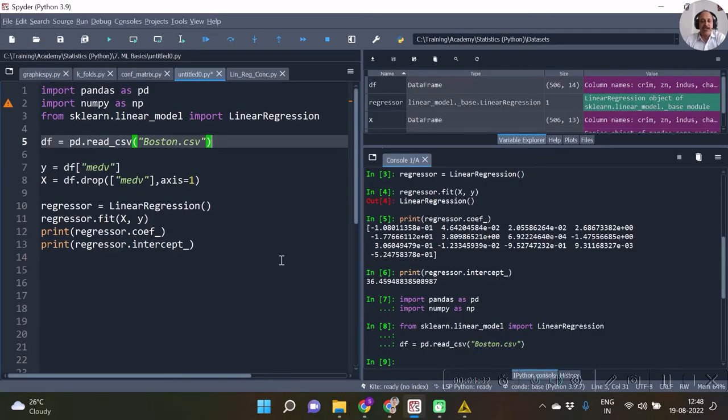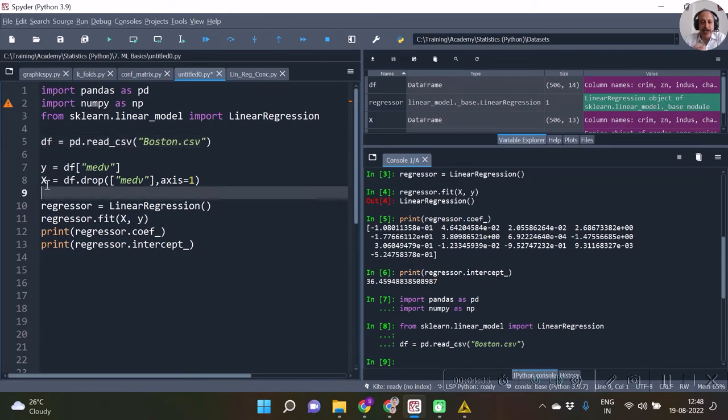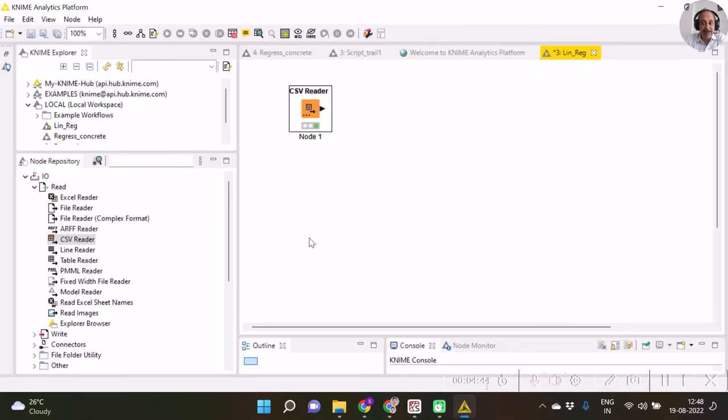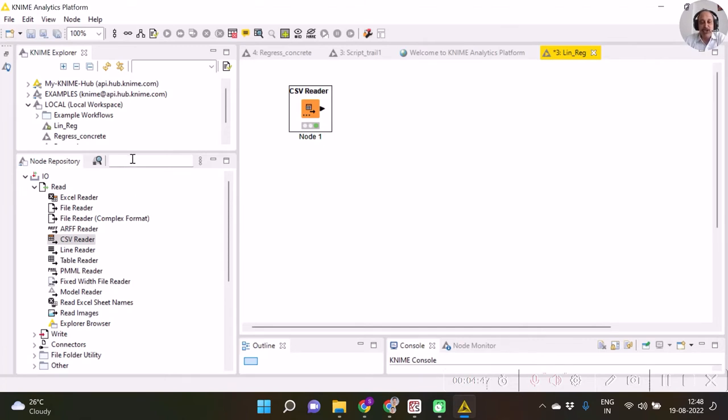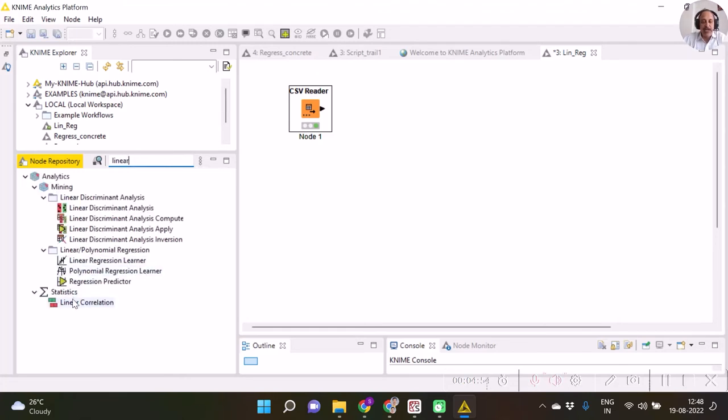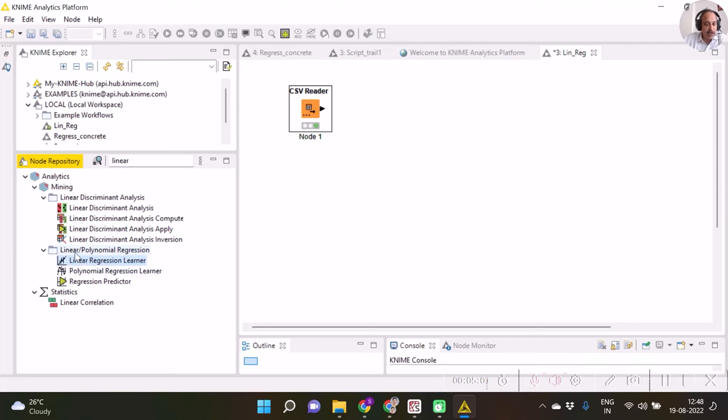After we have imported, then we select the variables for feature and response. I'm going to select my linear regression node, which happens to be inside the node folder linear/polynomial regression. I will drag it over here.